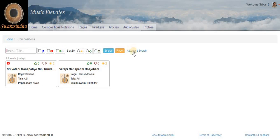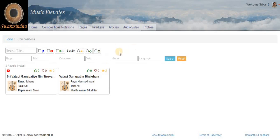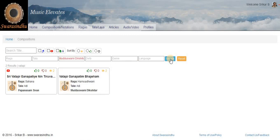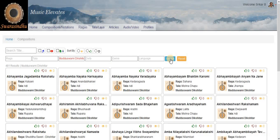Alternatively, we can also set various filters, for example Composer. So now we have all the Kritis of Deekshita.